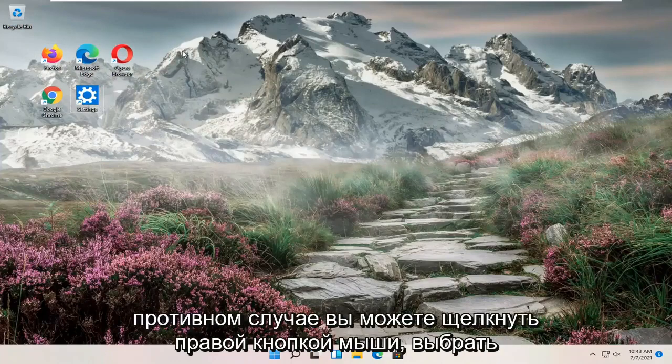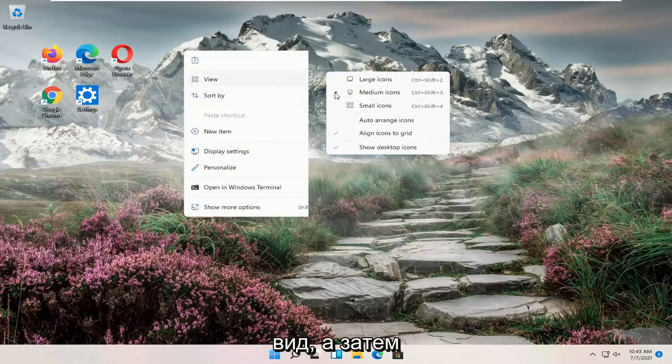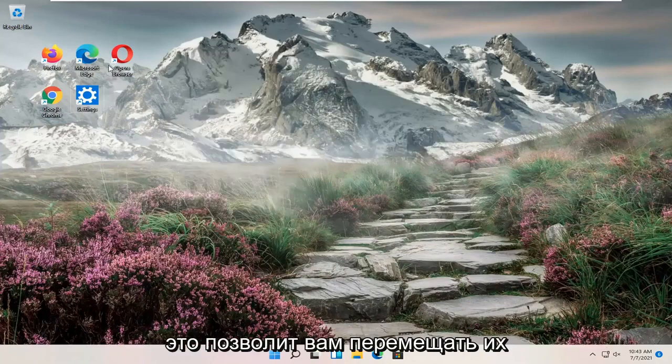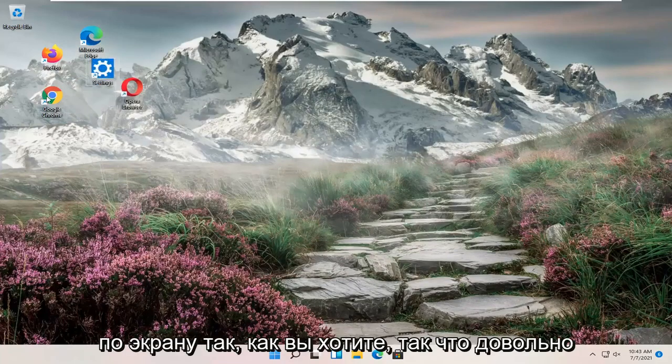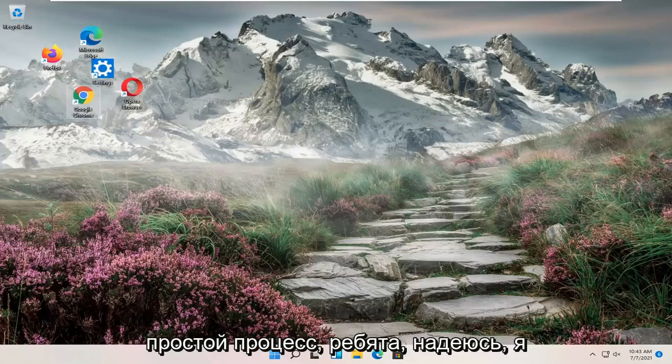Otherwise you can right click, select view, and then just uncheck align icons to grid. And that will allow you to move them however you want on your screen. So pretty straightforward process guys.